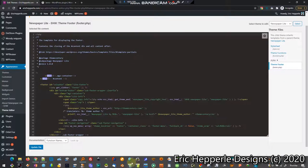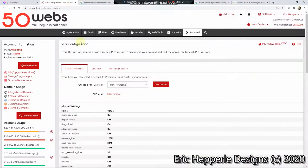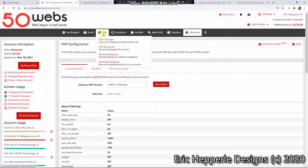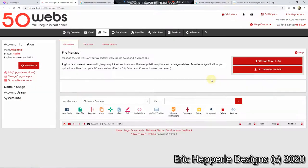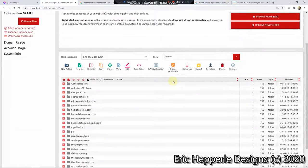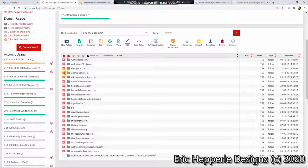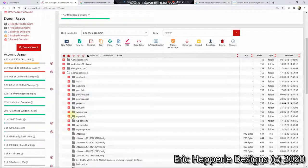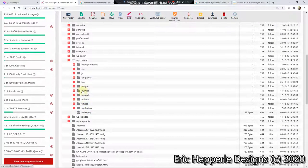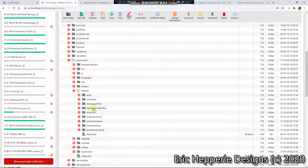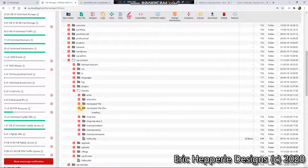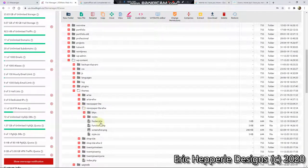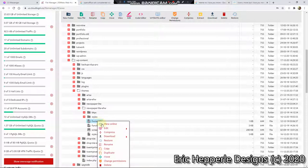What I'm going to do is I'm going to go into my files on my web host, and let's see, erichepperle.com, and then we'll go to WP Content, and we'll go to Themes, and then we'll go to NewspaperLite EHW. That's the child theme that I made, and so then we want to go to, okay, so we already have footer.php.